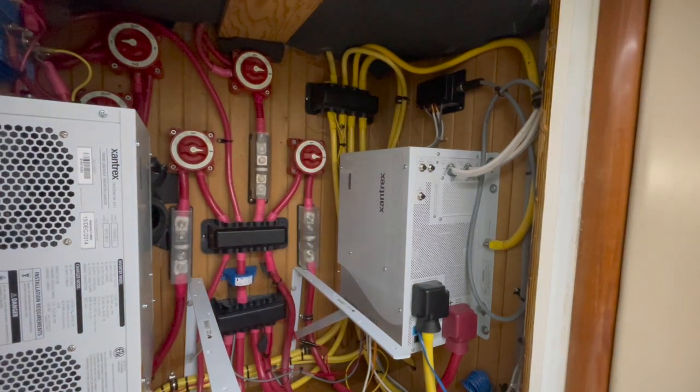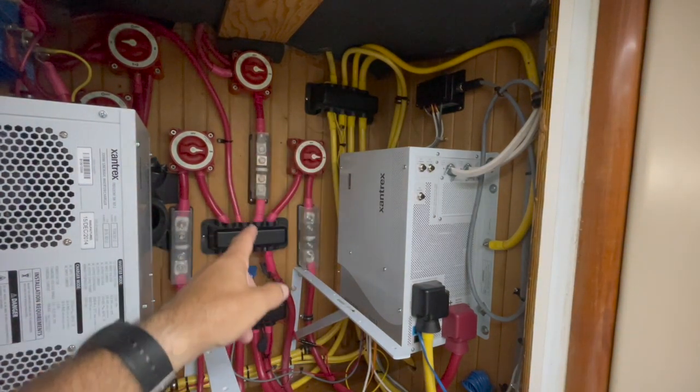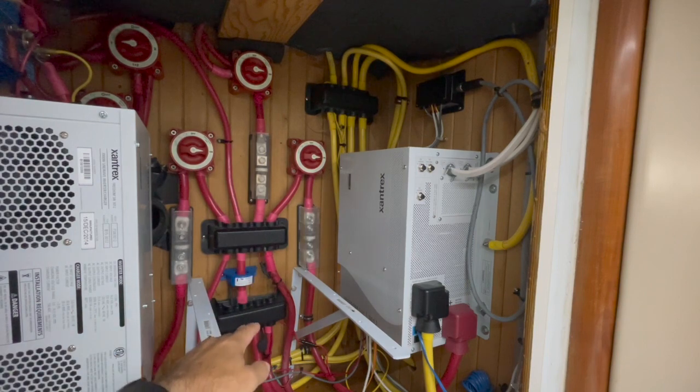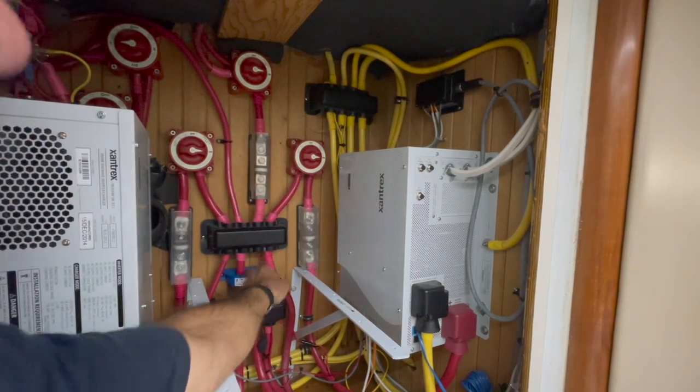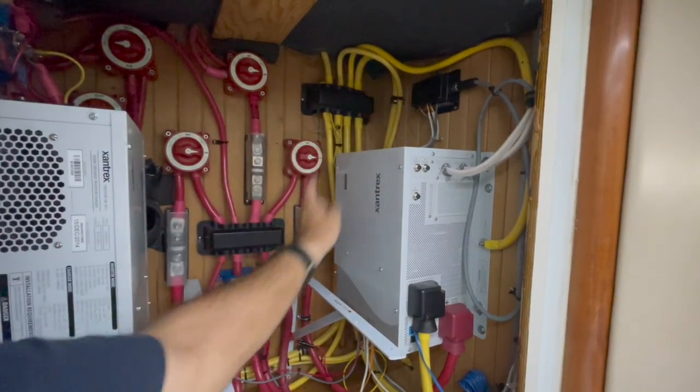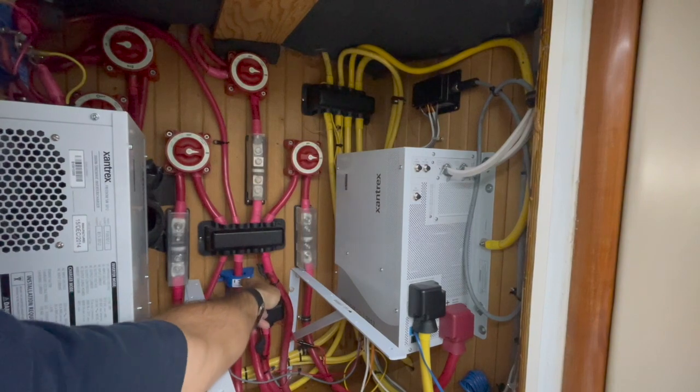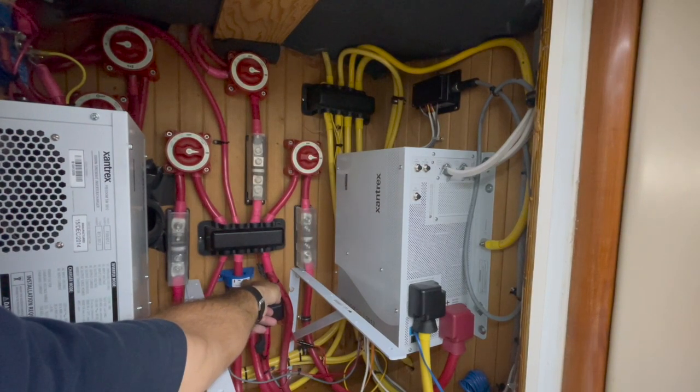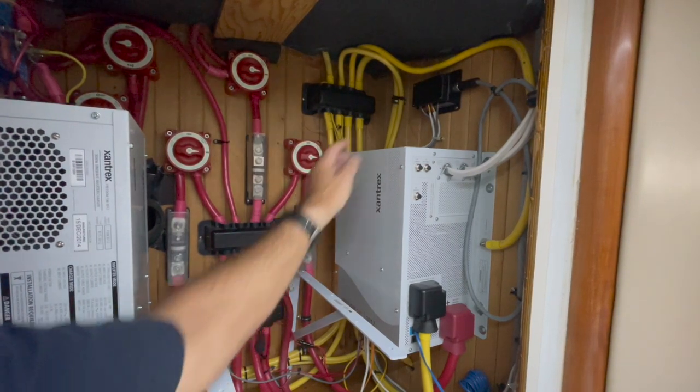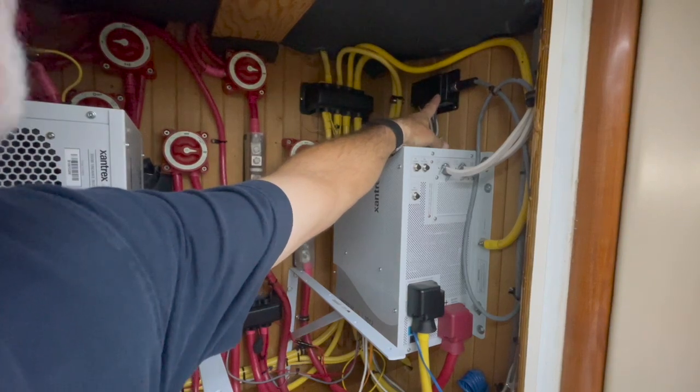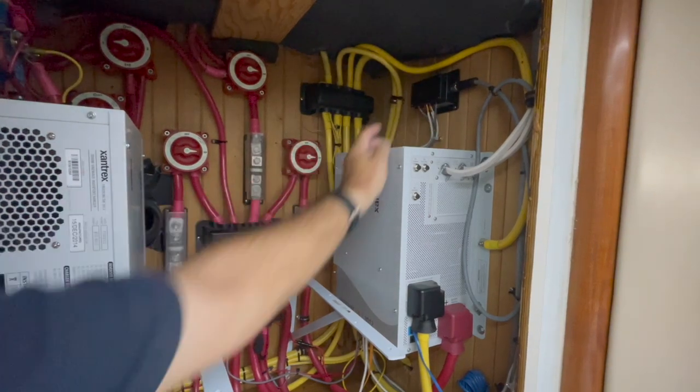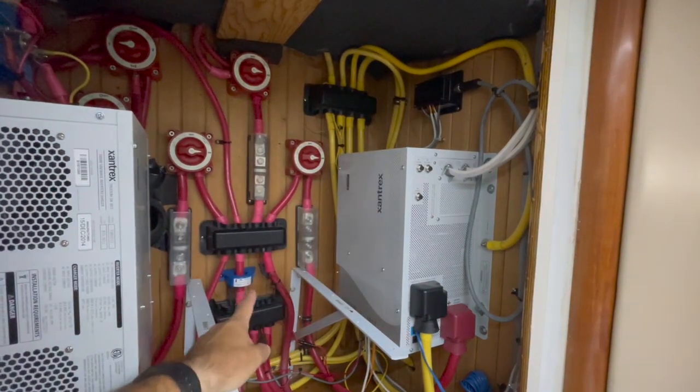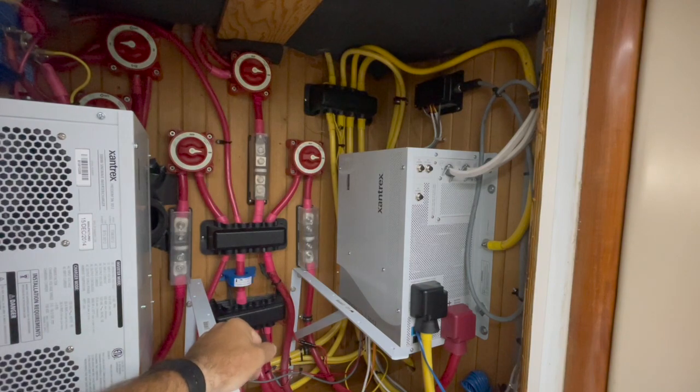So now the next step is to make sure that the Meritron system, this one, knows that there is a 400 amp Hall effect sensor, because the Meritron by default thinks there's a 200 amp. So I just have to make some adjustments and I'll show you how I do that.